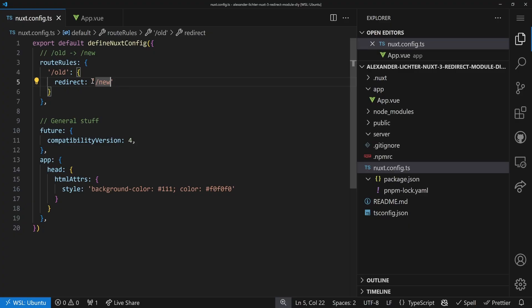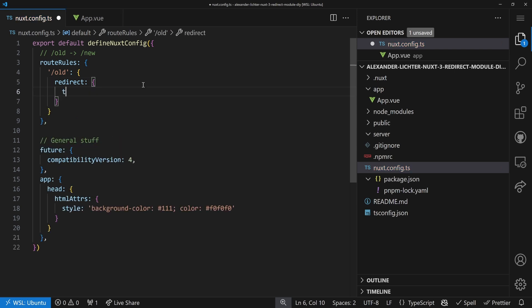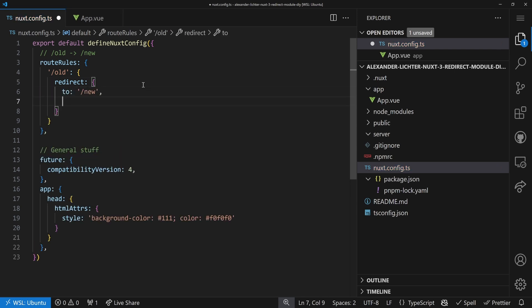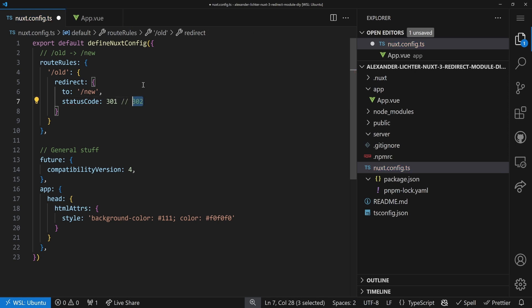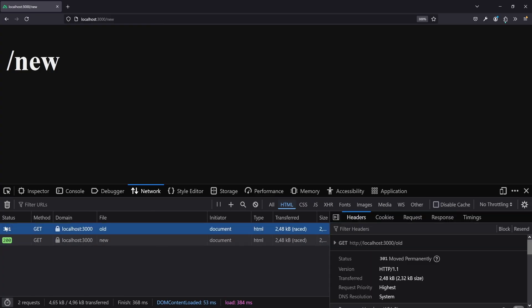Switching is not complicated — we just replace the simple string with an object giving the new URL and a status code of 301. Or 302, but commonly we want a permanent redirect. If we save, we will get the correct redirect. In the browser we see the 301 is there — moved permanently — and we got to /new. Exactly what we wanted.